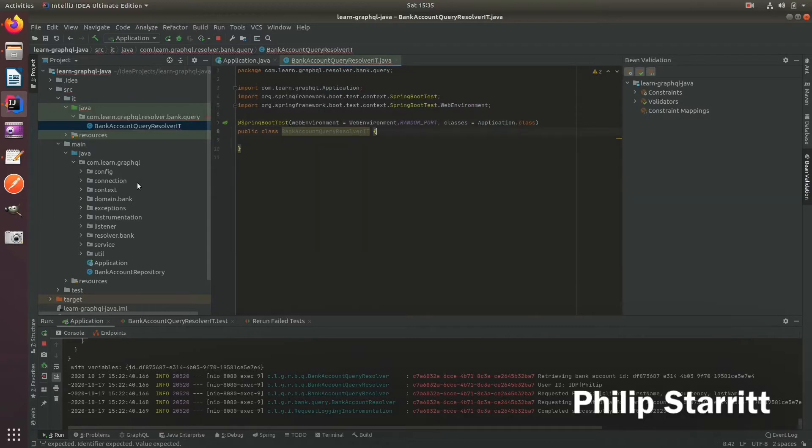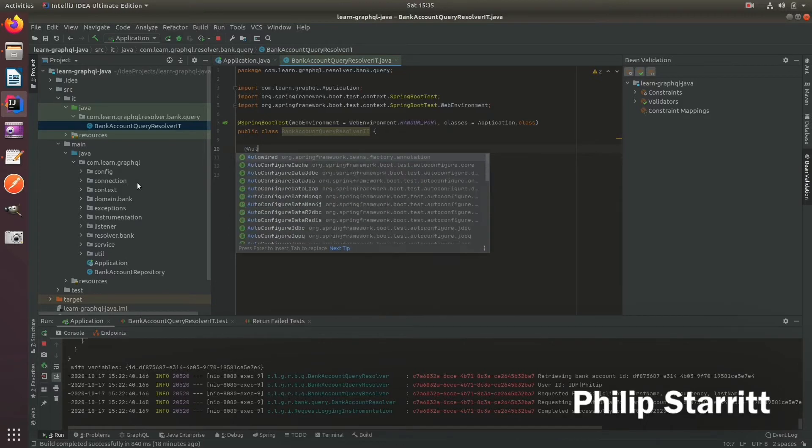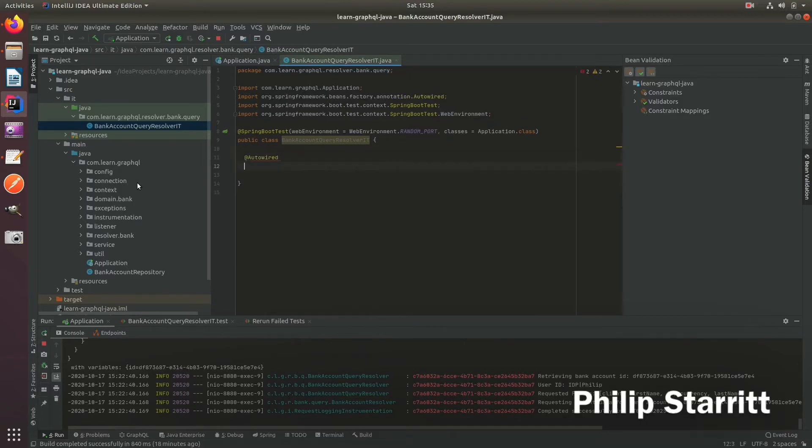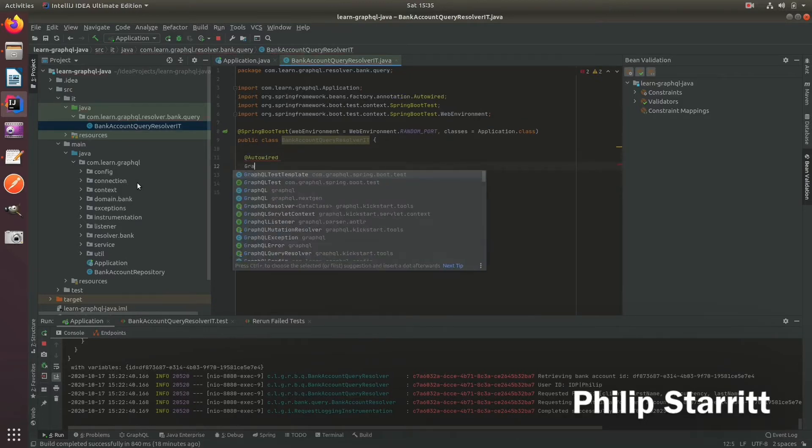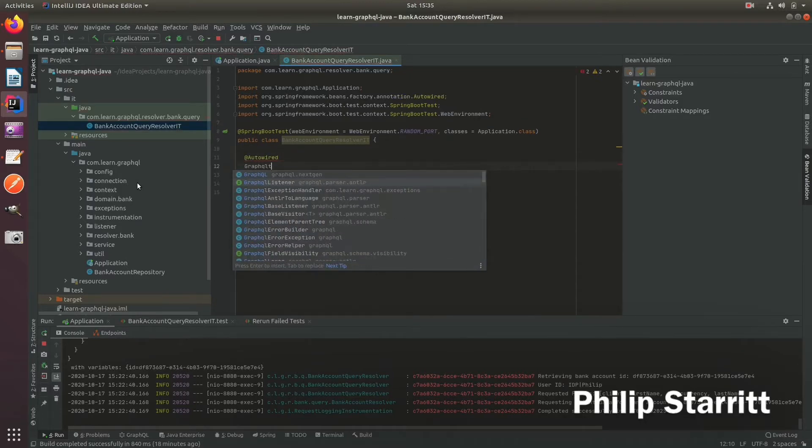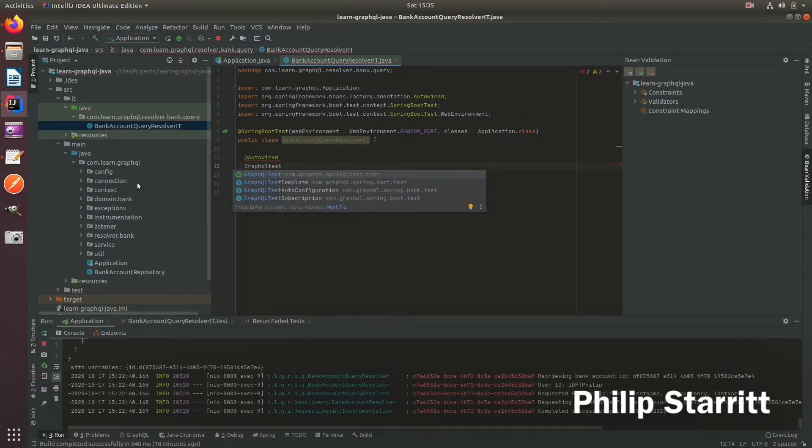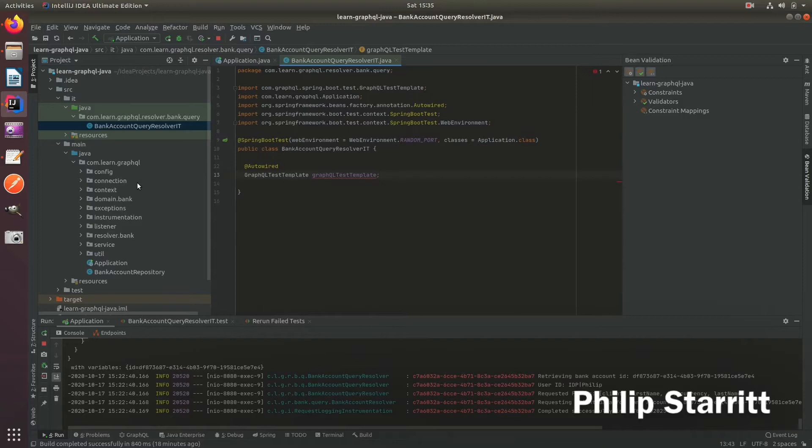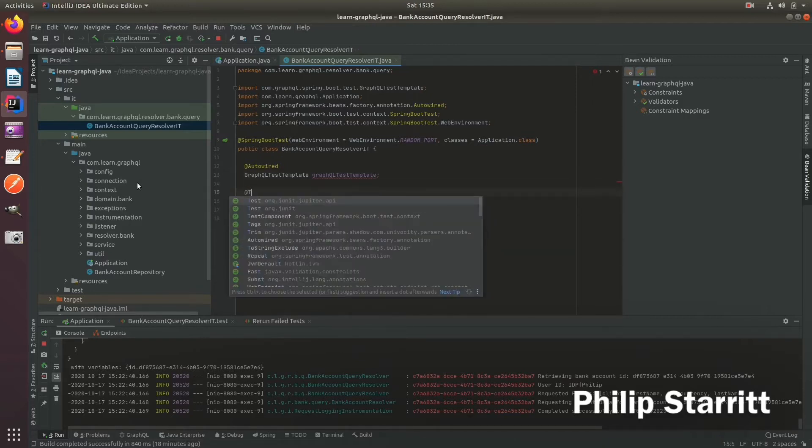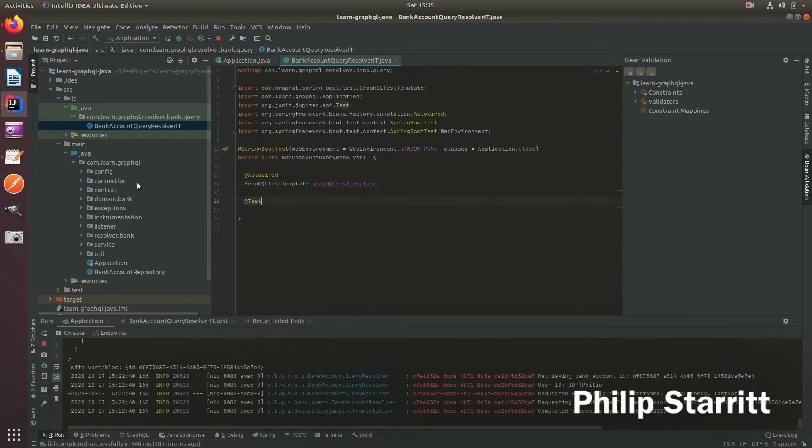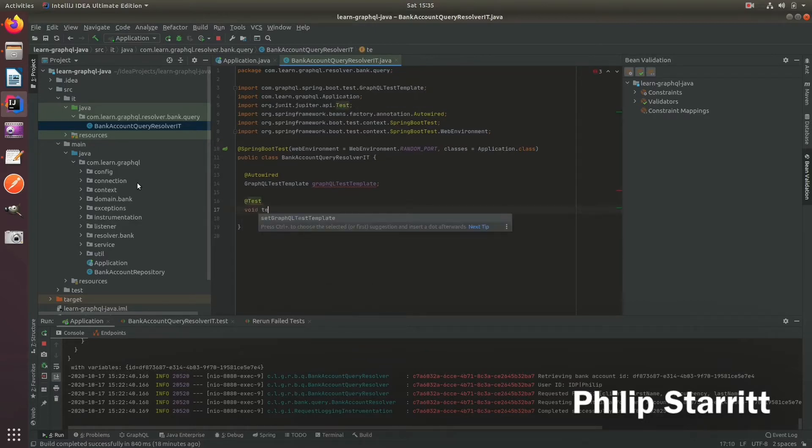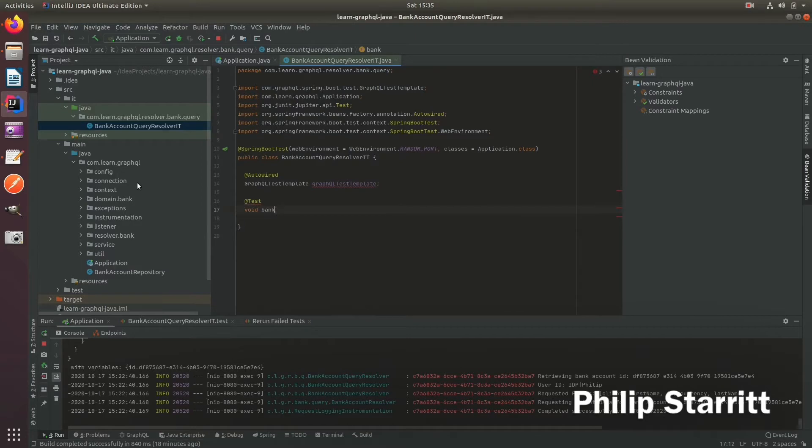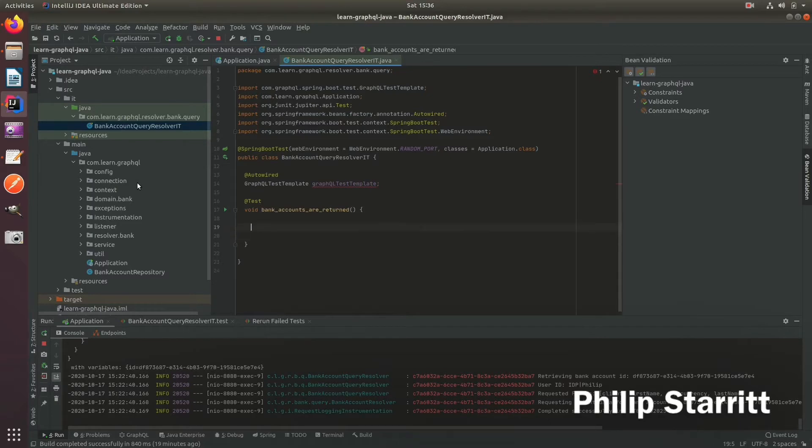So here we can go ahead and already auto wire in the GraphQL test template. And we can use this. This is a utility class to actually make GraphQL queries to the server, the in-memory server. So let's go ahead and bring in the JUnit 5 test annotation. And we'll call this bank accounts are returned. Maybe you can think of a better name than me, feel free.